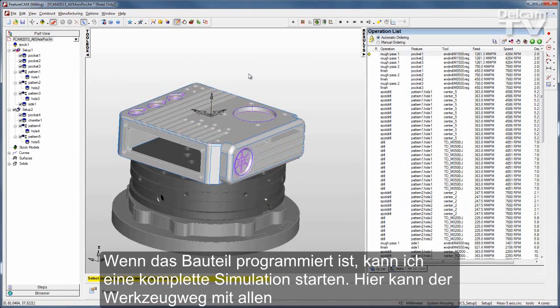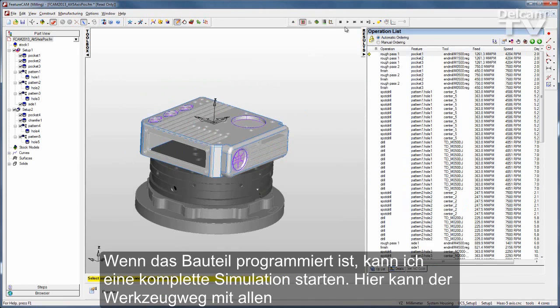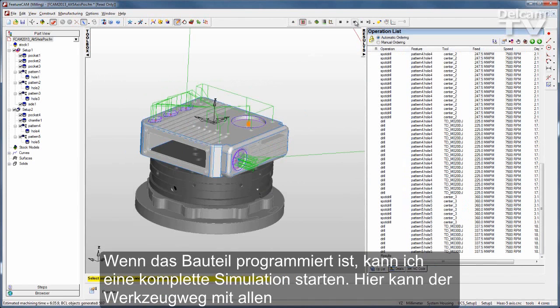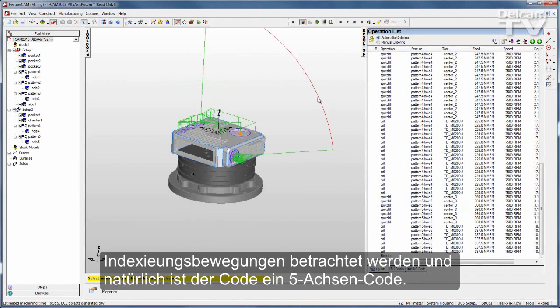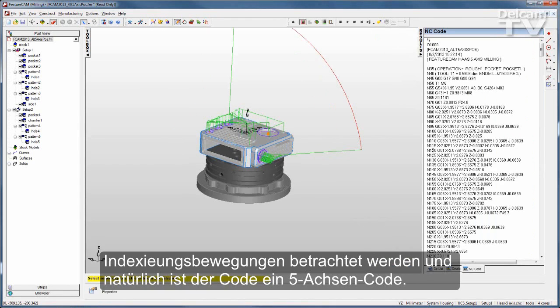When the part is programmed, I can run a full simulation. I can see the toolpath along with all of the indexing moves, and of course my code will be 5-Axis code.